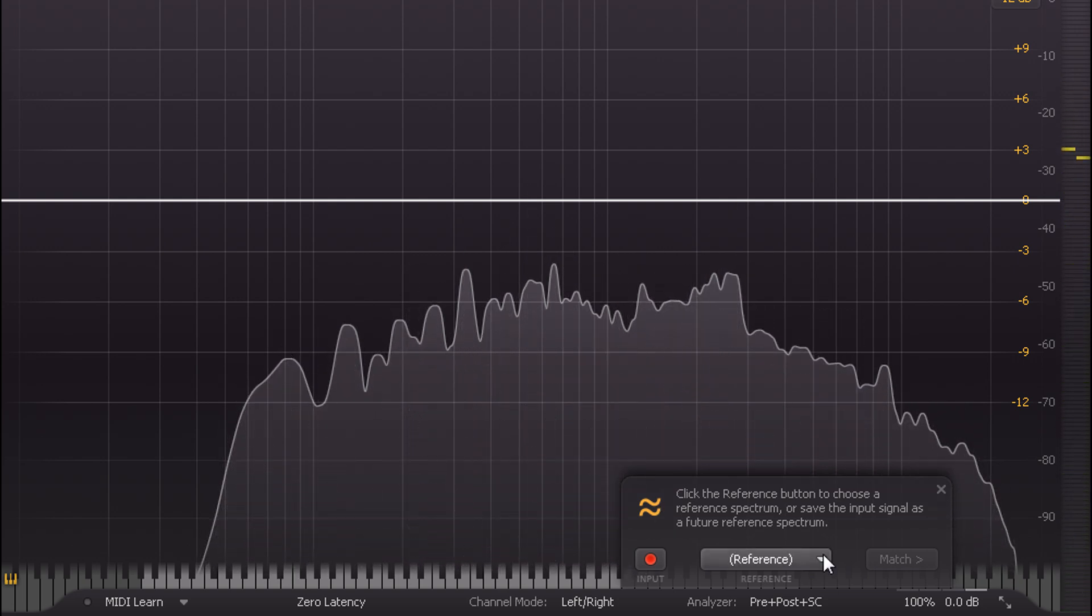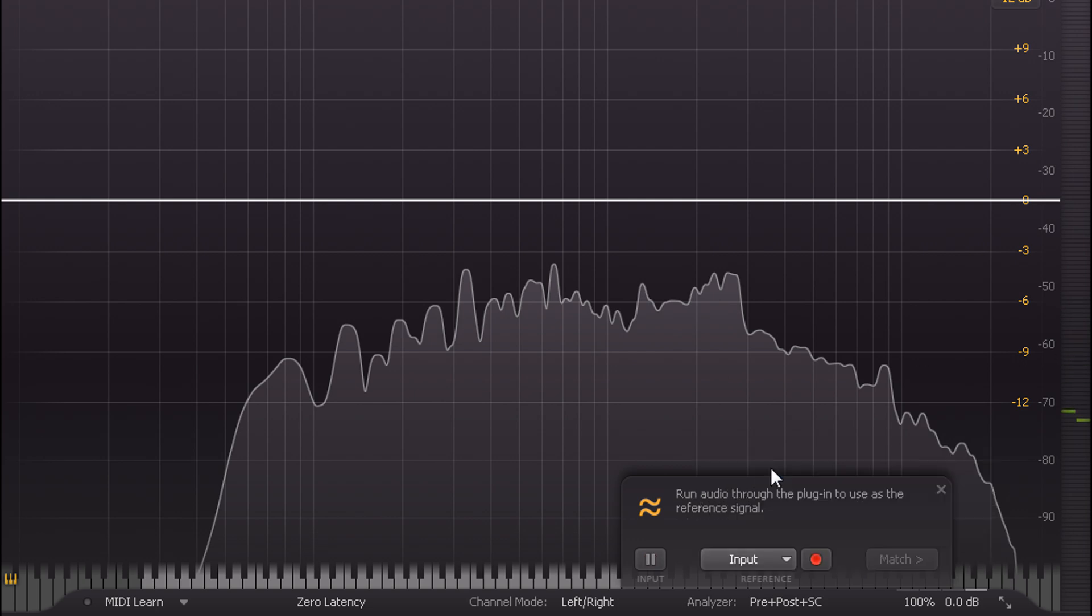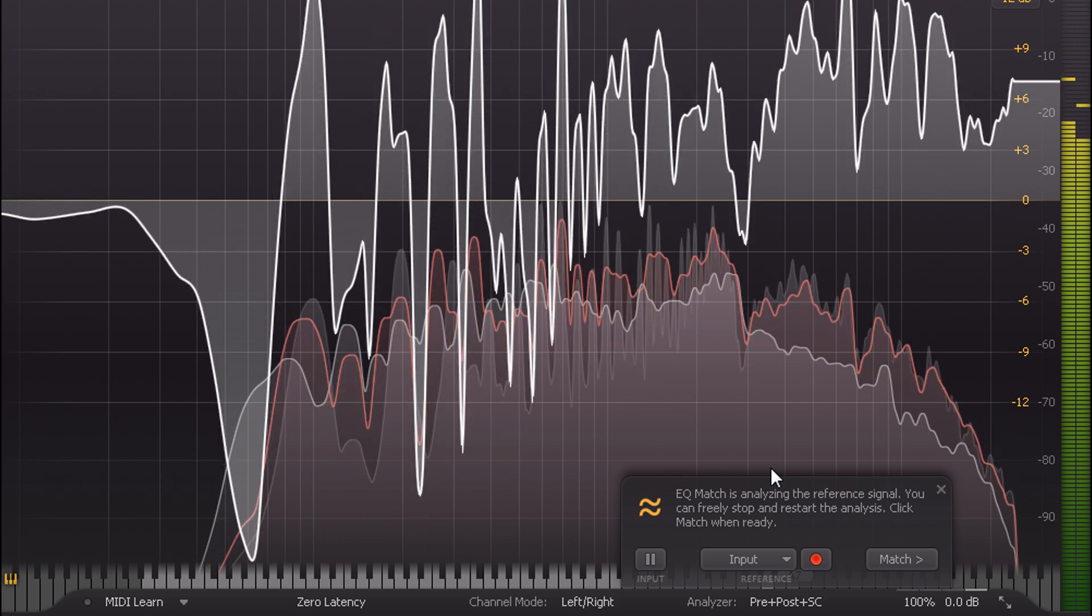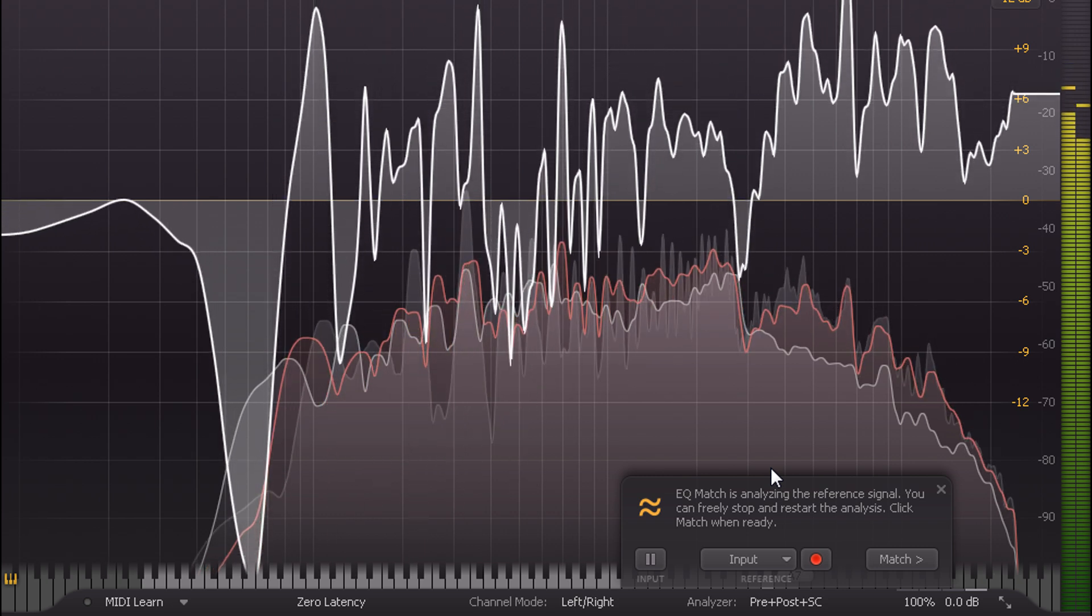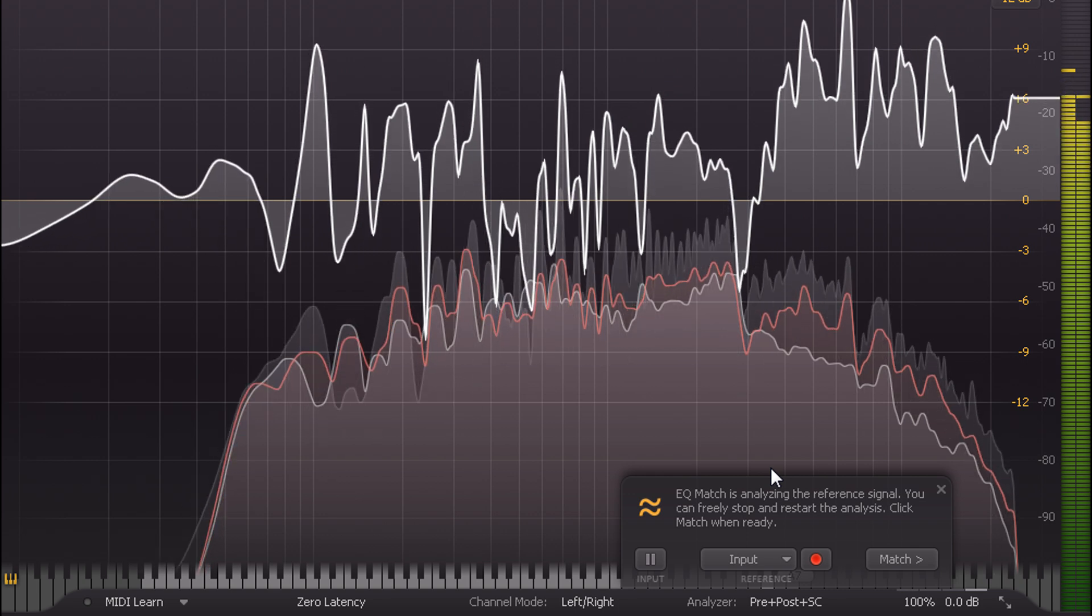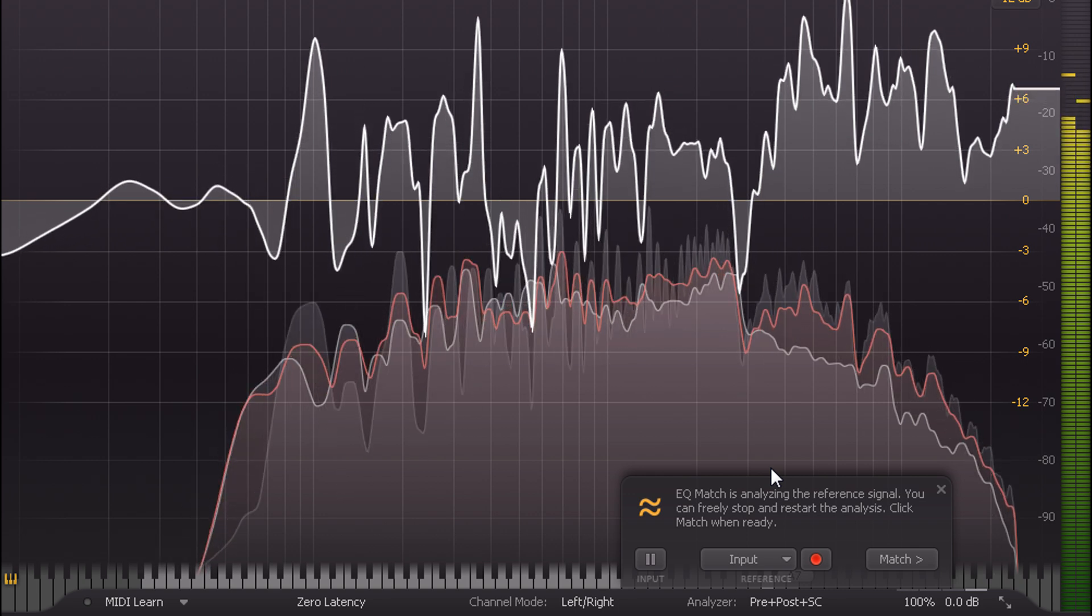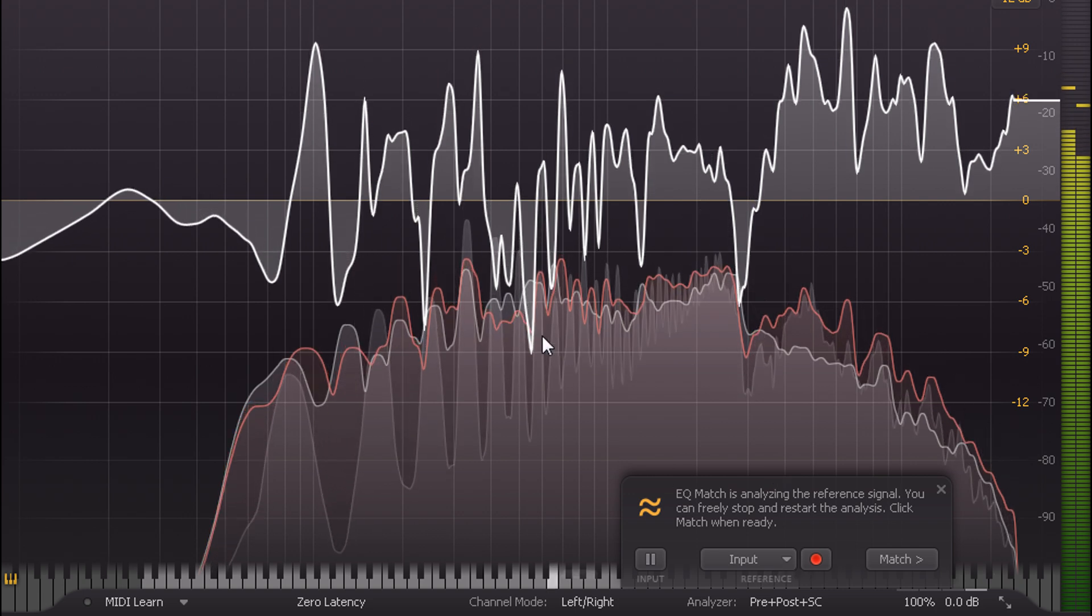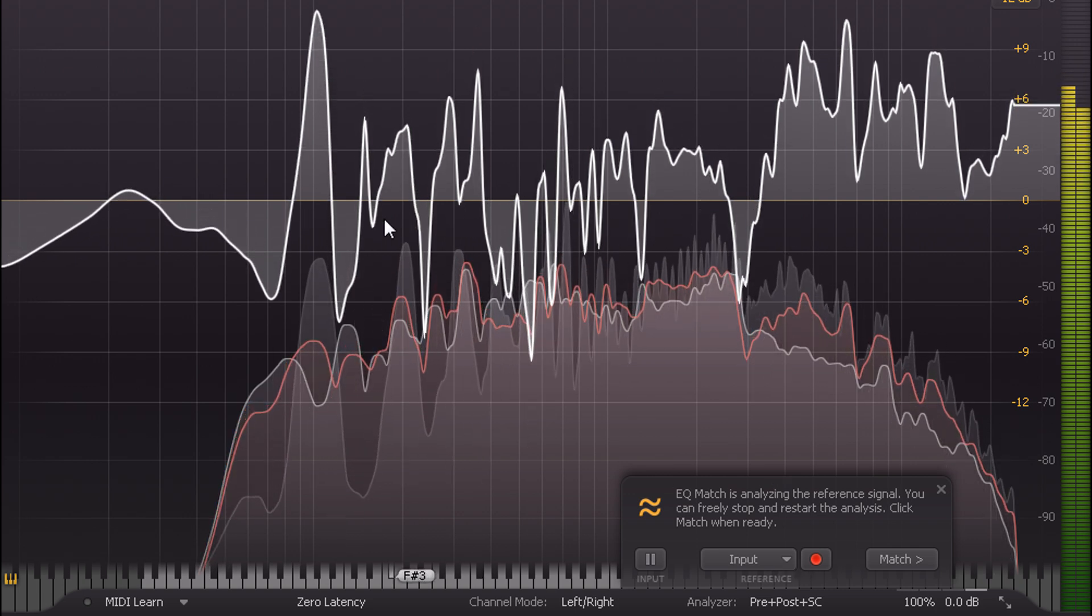Ok, I have the good sounding parts on the same track, so I'll switch the reference to input, then play the good sounding part. And we see the reference spectrum start to build up, along with the white corrective curve. And sure enough we're seeing cuts and boosts in the low end caused by different notes being played on the reference, rather than a different timbre.